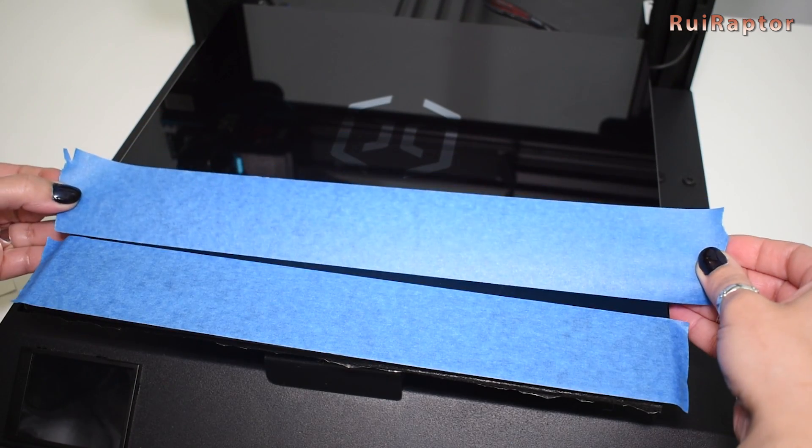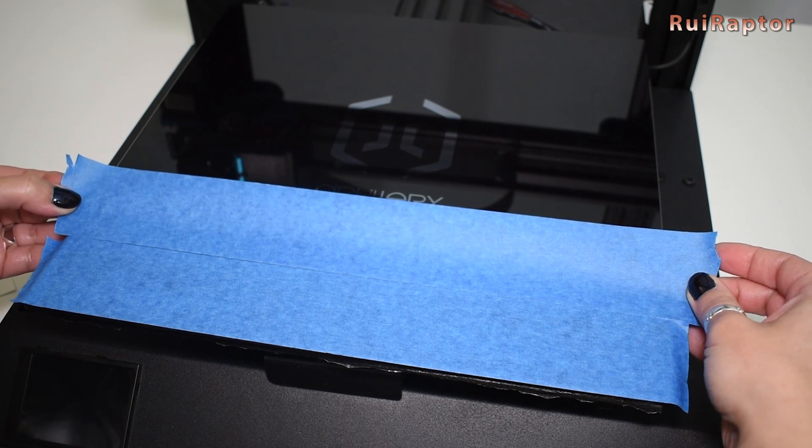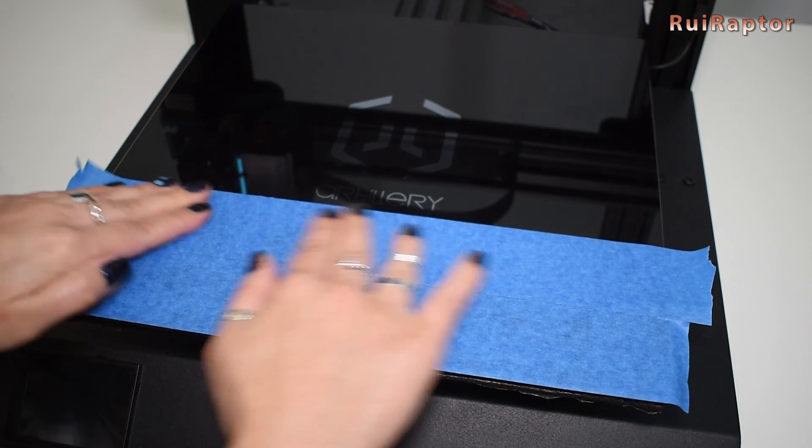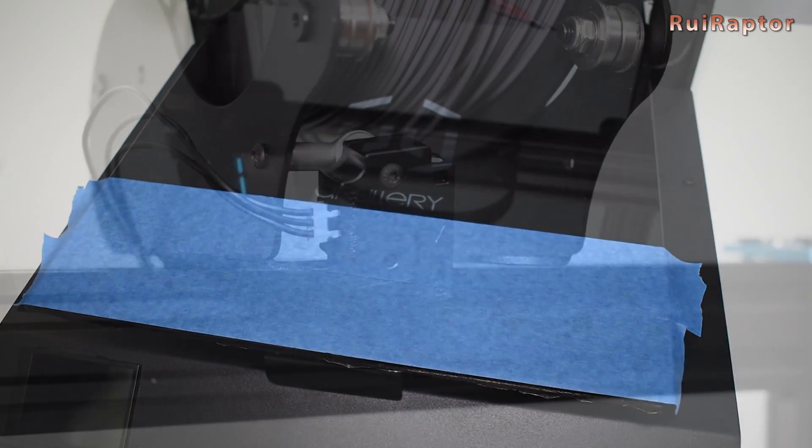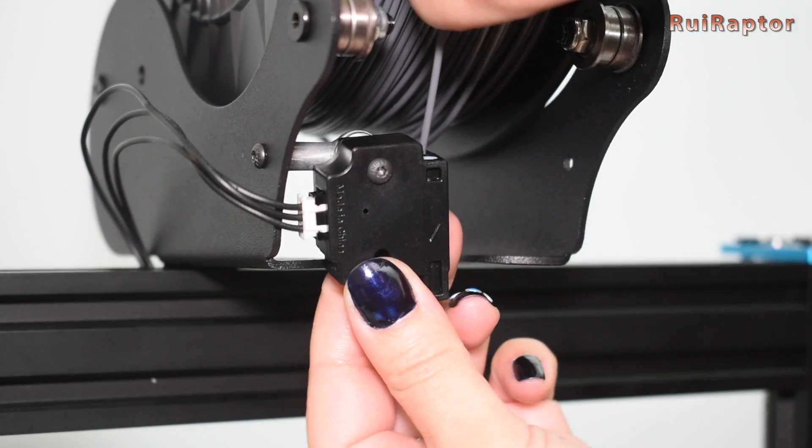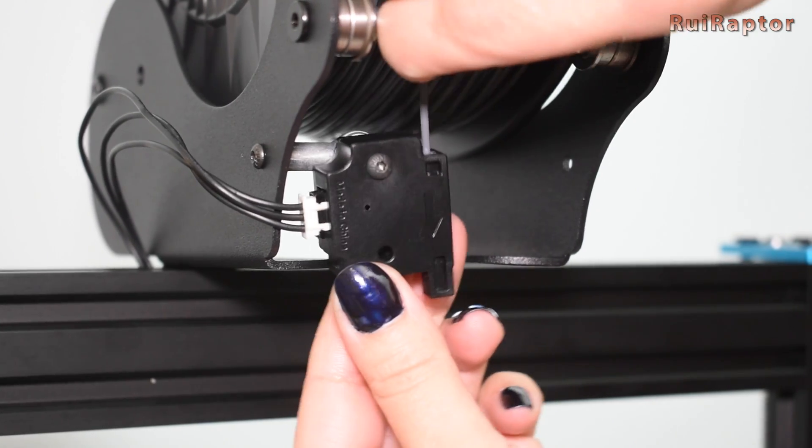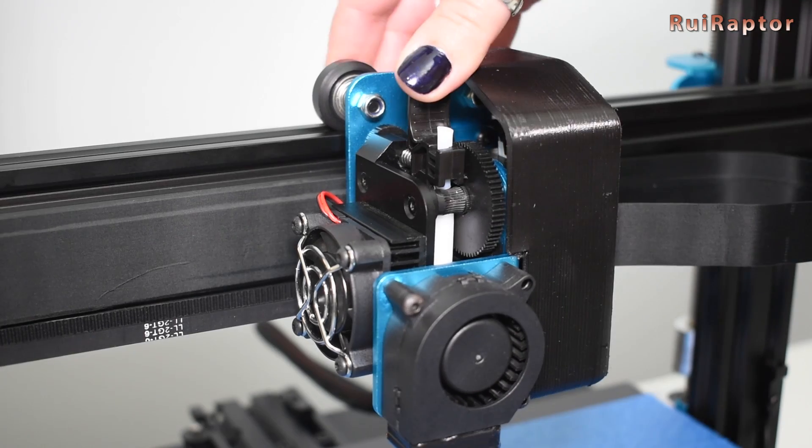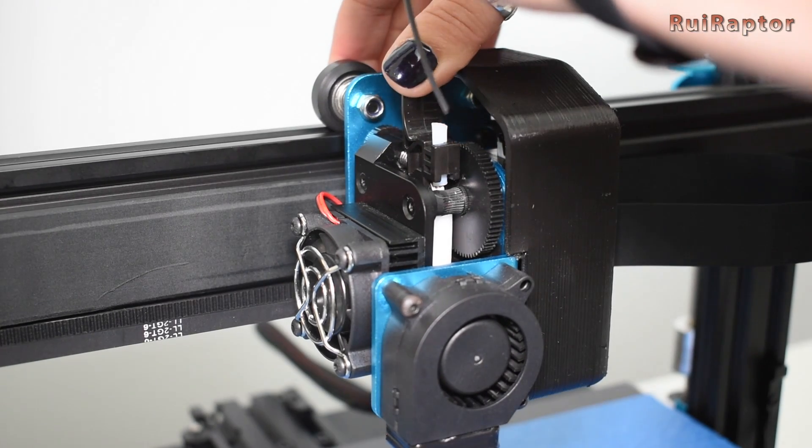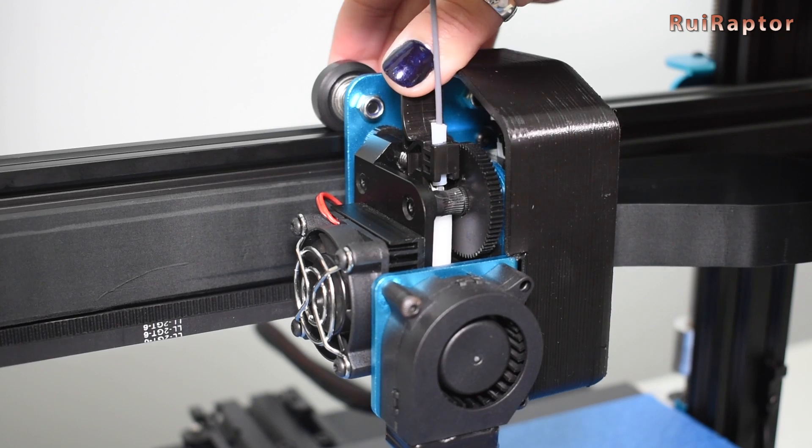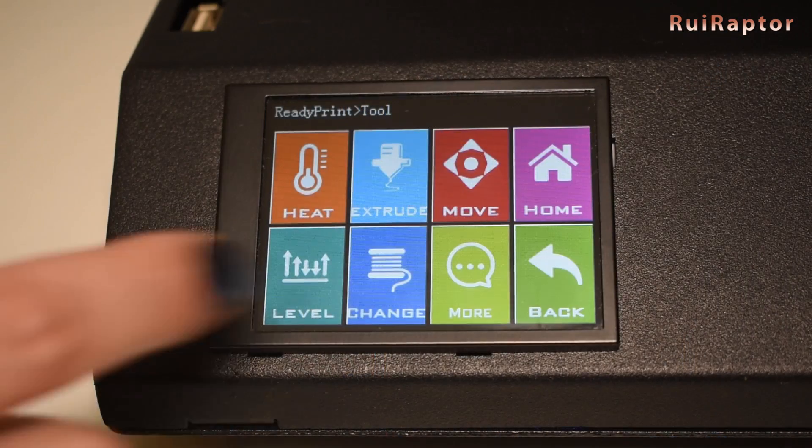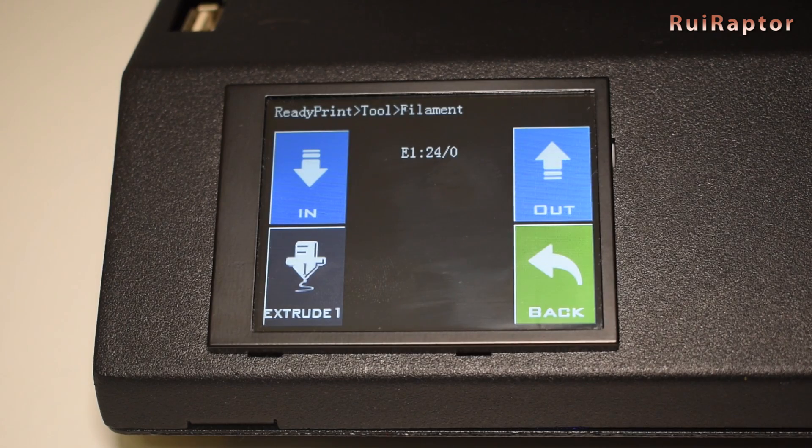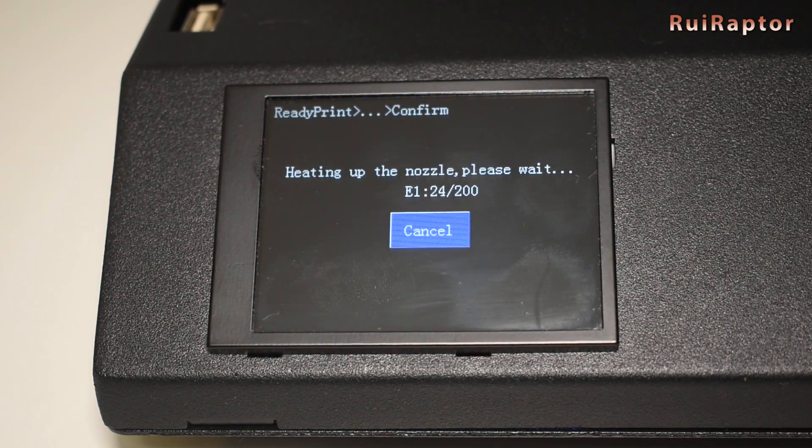You can print on a glass bed, but as always, we prefer to use masking tape instead. To load the filament, you must first feed it through the filament sensor, and then to the extruder. We then use the option to automatically load the filament into the hotend.